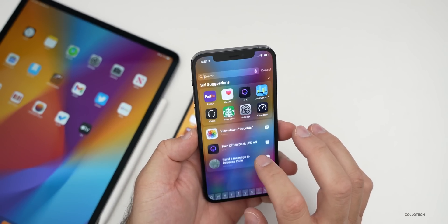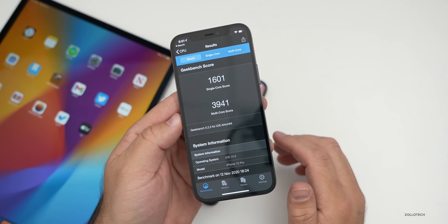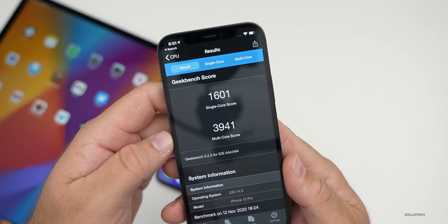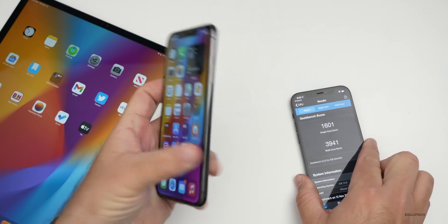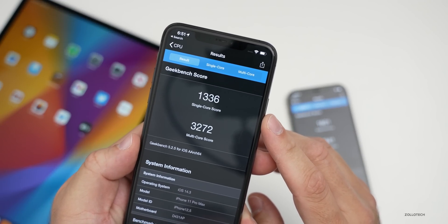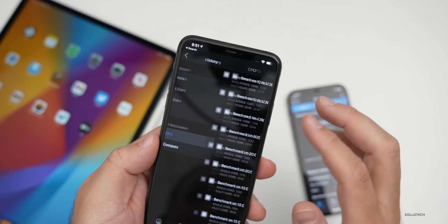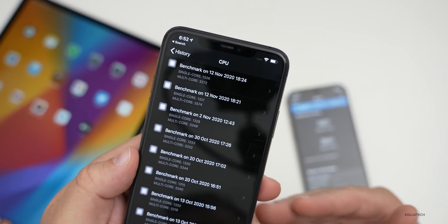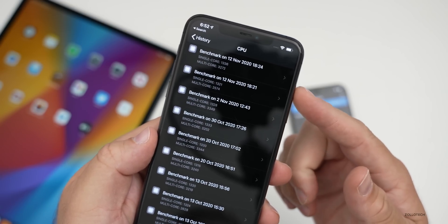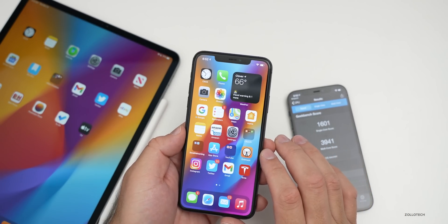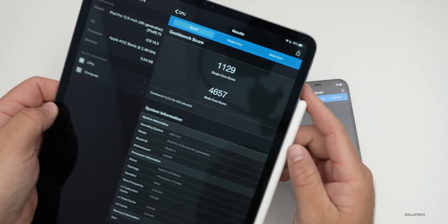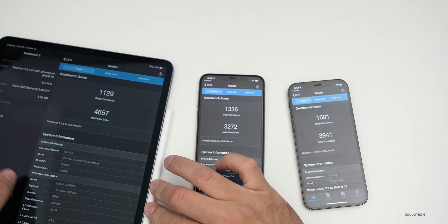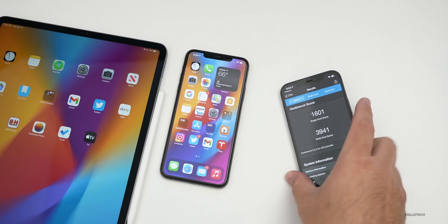I ran Geekbench on these devices. On the iPhone 12 Pro: 1,601 single-core and 3,941 multi-core. On the iPhone 11 Pro Max: 1,336 single-core and 3,272 multi-core — that's a bit low, possibly because it was completing background tasks. On the 2020 iPad Pro, the scores were 1,129 single-core and 4,657 multi-core. They're all fairly decent, and I'd expect them to go up a little over the next few hours or days depending on what's going on in the background.